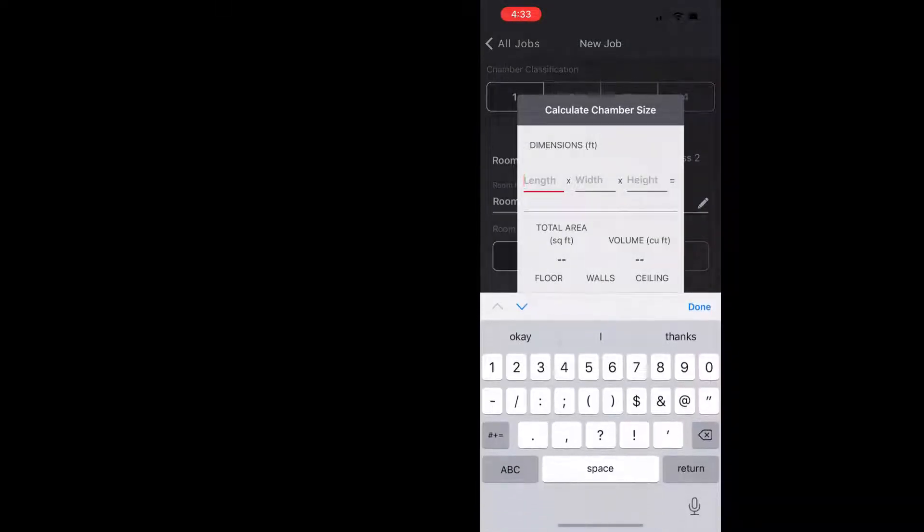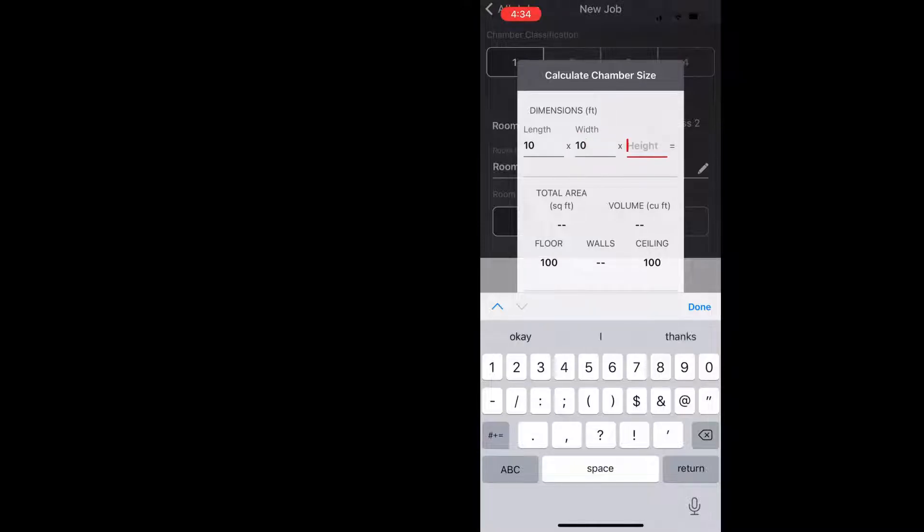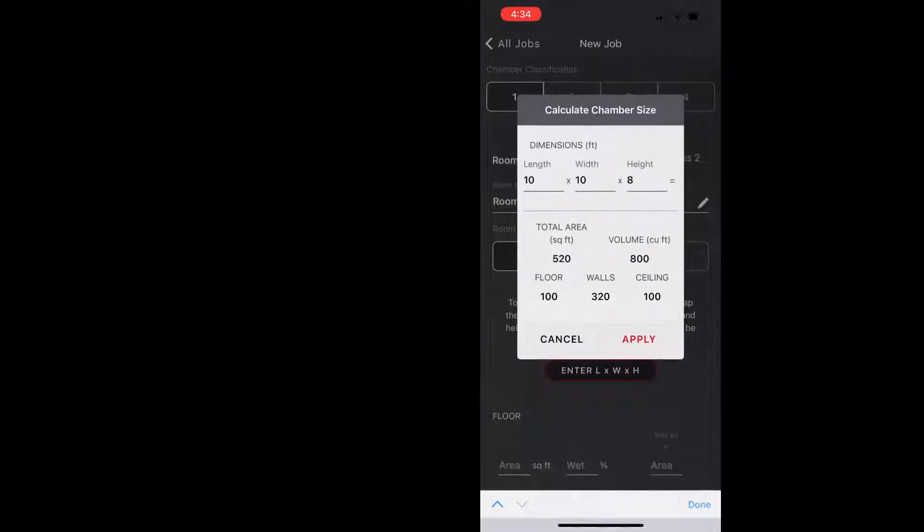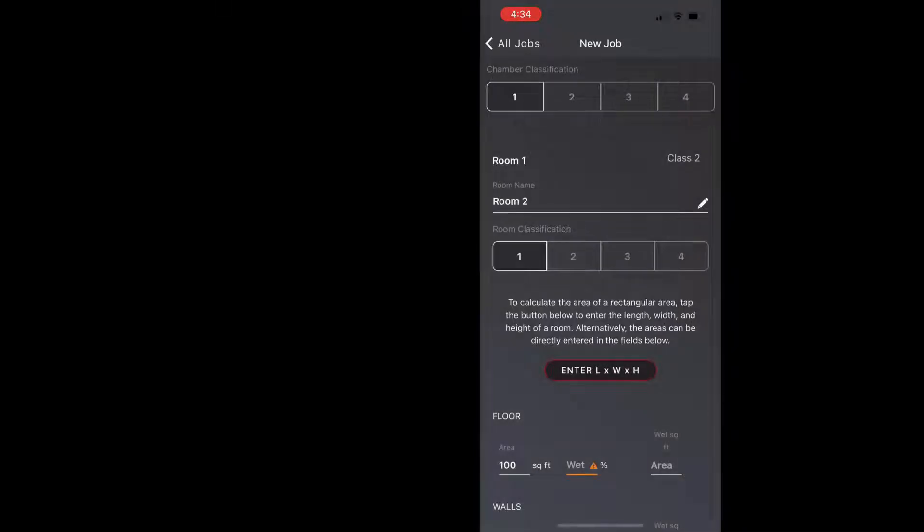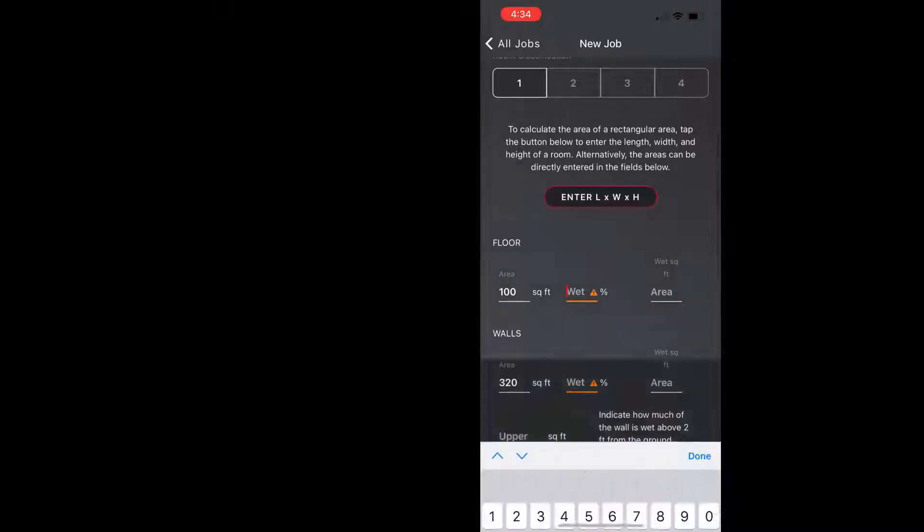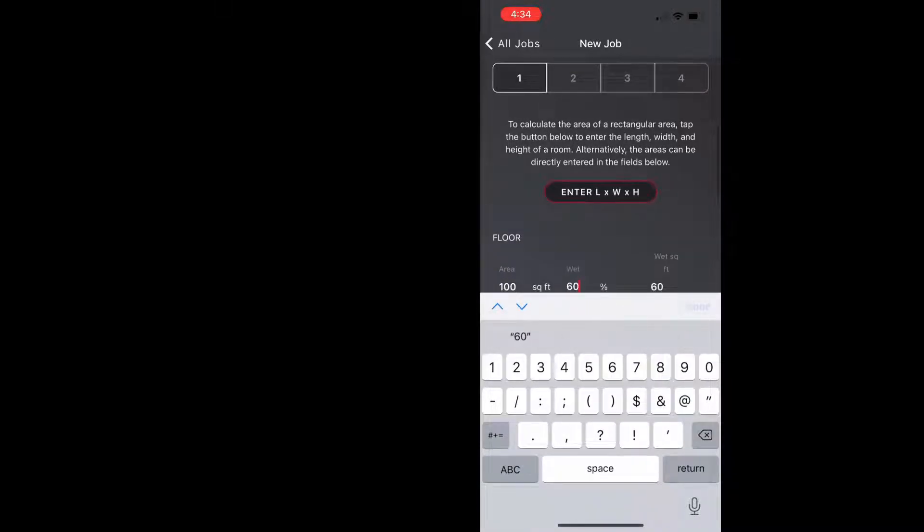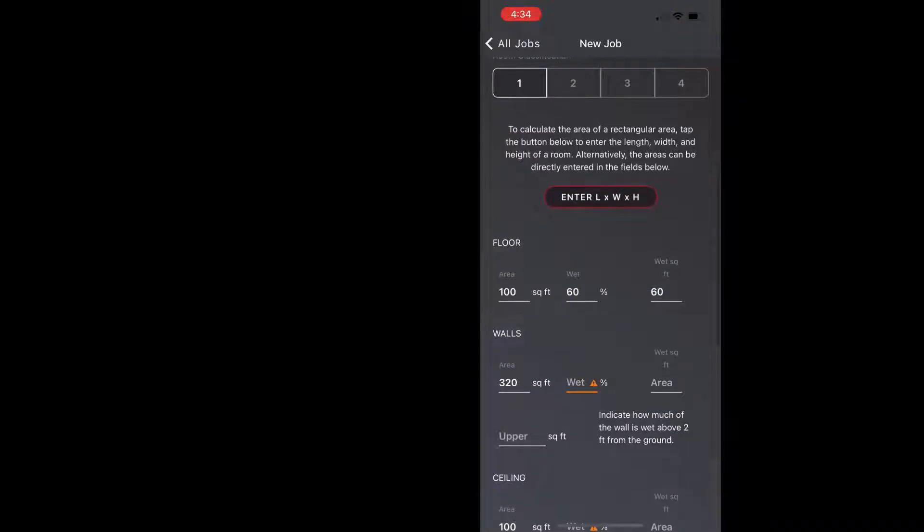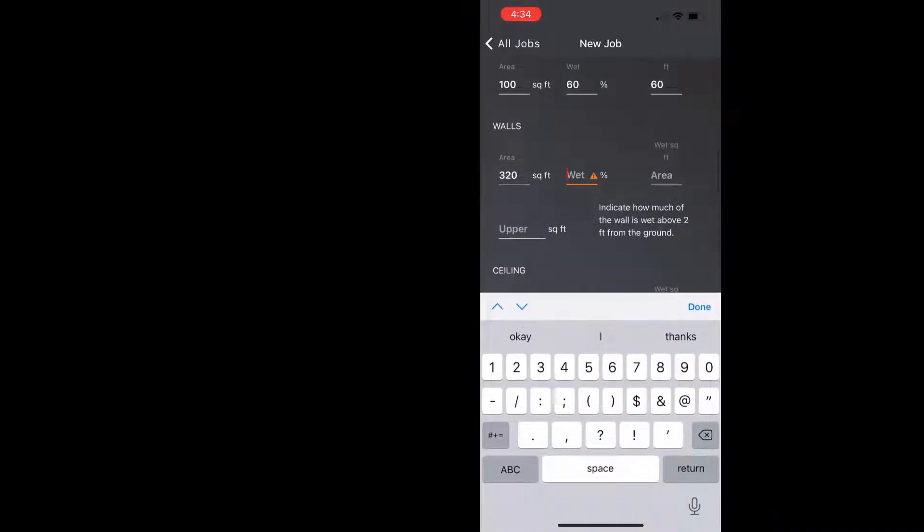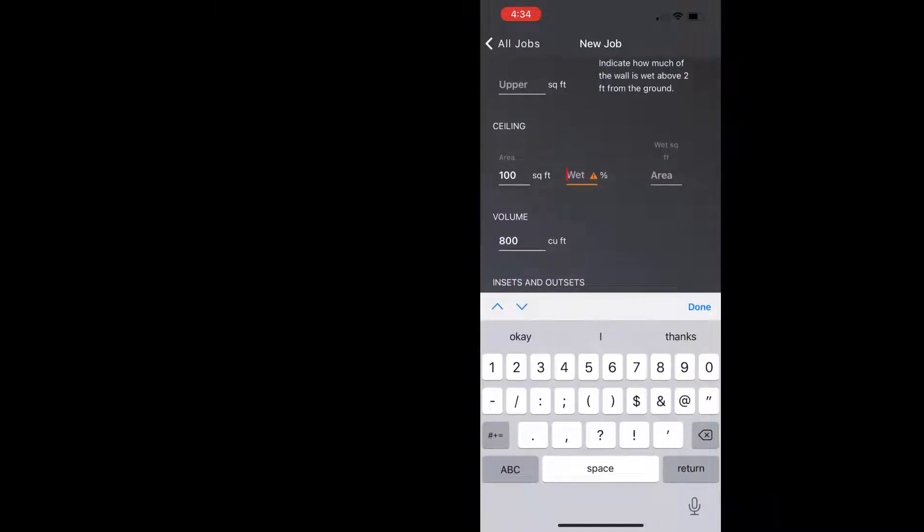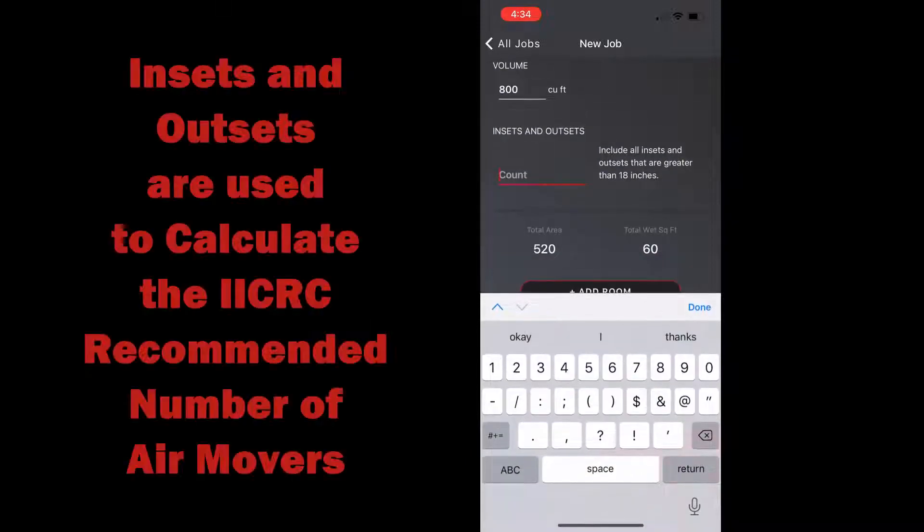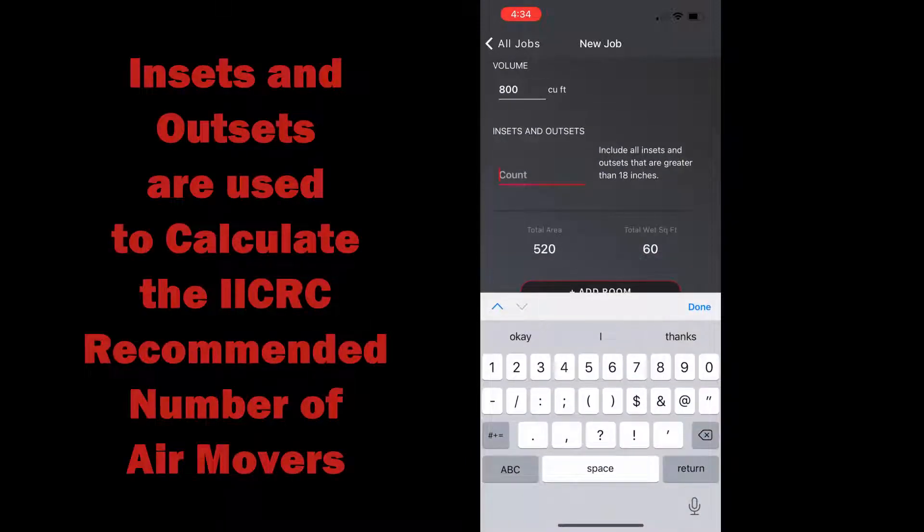Okay and now I'm going to enter the information for my second room. I'll make it the same dimensions, 10 by 10 by 8, and then I will enter 60 percent again for the wet square footage, or the percentage wet on the floor. I'm just going to put zero for the walls and zero for the ceiling, and you can see there's a spot for insets and outsets.